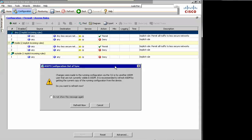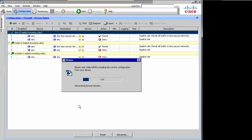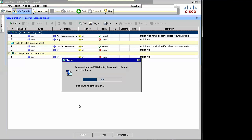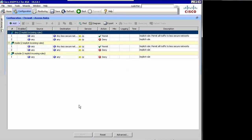It is recommended to refresh ASDM by getting the current copy of the running config from the device. Do you want to refresh now? You do have the option to check 'do not show this message again,' but I like seeing this message because if it's happening regularly while I'm working on a router in ASDM, that means someone else is working on it too — you might be working at cross purposes. So I don't really like to check that box. Let's hit refresh now. That's going to take just a few seconds, and we're already ready to go.